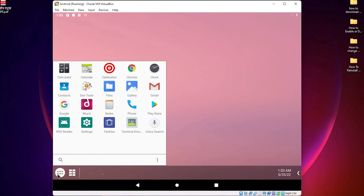This is the simplest way to run any Android operating system on your Windows system in VirtualBox. Thank you for watching this video — don't forget to like, share, and comment, and please subscribe to the channel.